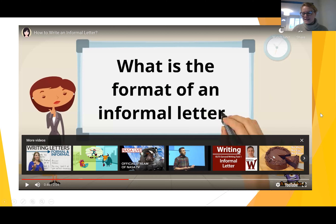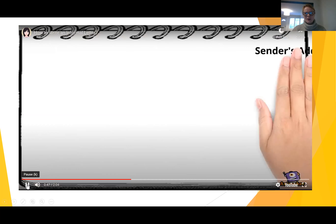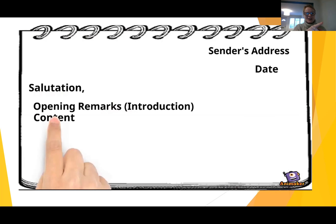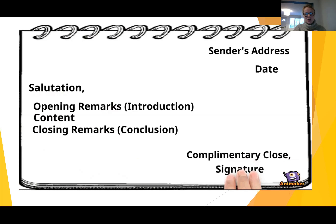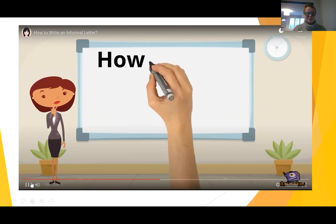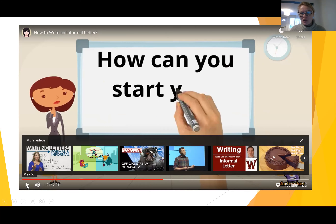You might need to pause it so you can write it down. On your bubble map, can you record all the different things that need to be included in the format of a letter? Get your bubble map ready and let's watch it again together — pause if you need to. Address, date, salutation, opening remarks, content, closing remarks, and a signature. If you didn't get all of those, you can just rewind and play again and make sure you've got them all written down in your bubble map.